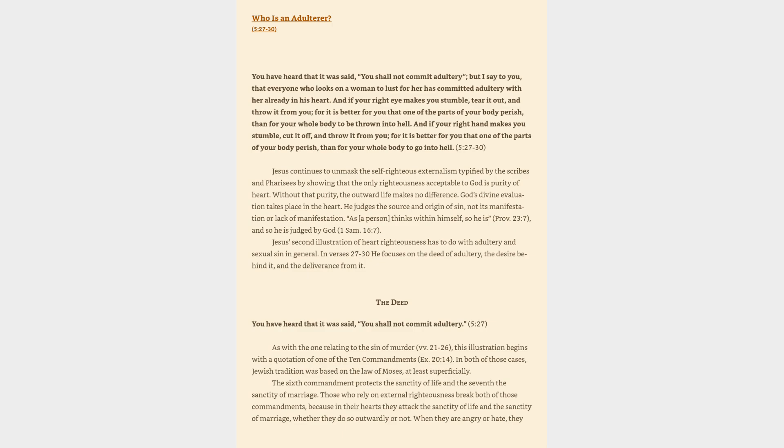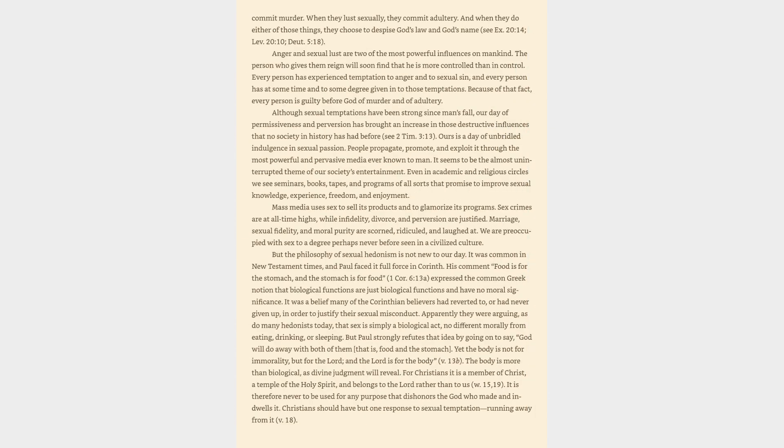The sixth commandment protects the sanctity of life and the seventh the sanctity of marriage. Those who rely on external righteousness break both of those commandments, because in their hearts they attack the sanctity of life and the sanctity of marriage, whether they do so outwardly or not. When they are angry or hate, they commit murder. When they lust sexually, they commit adultery.